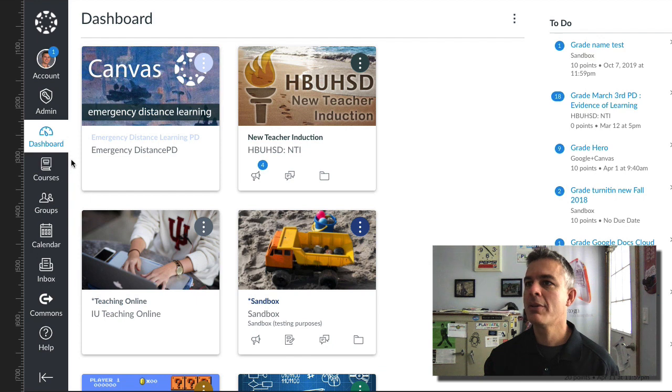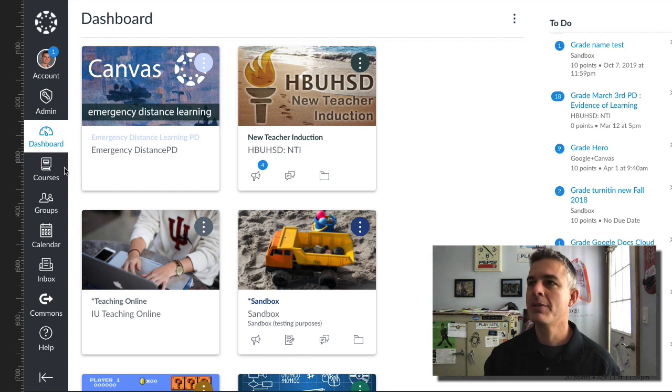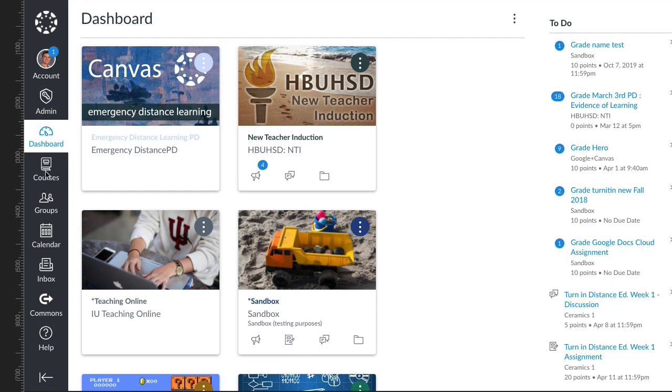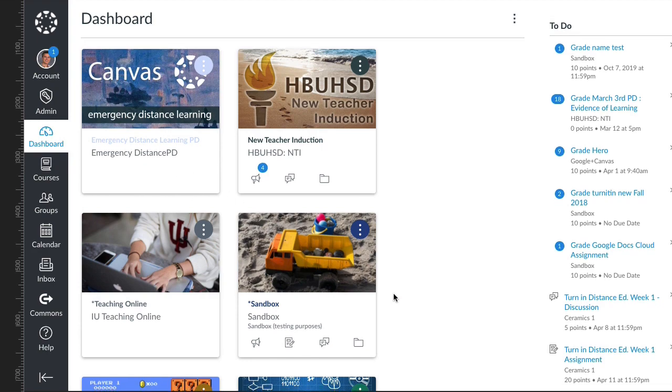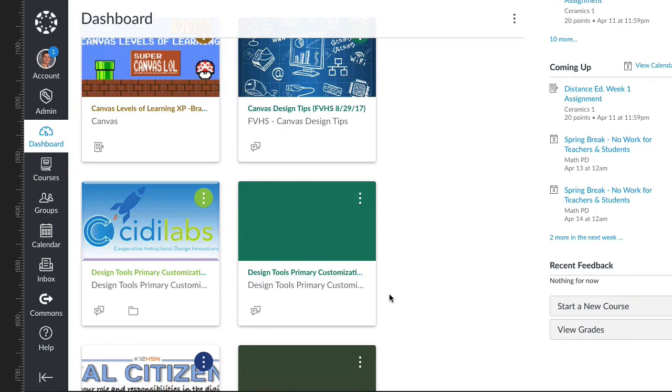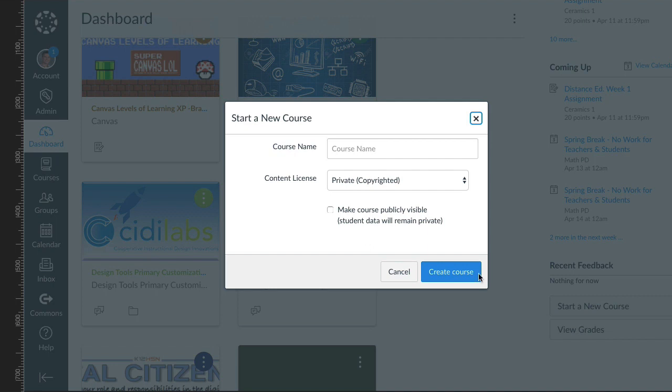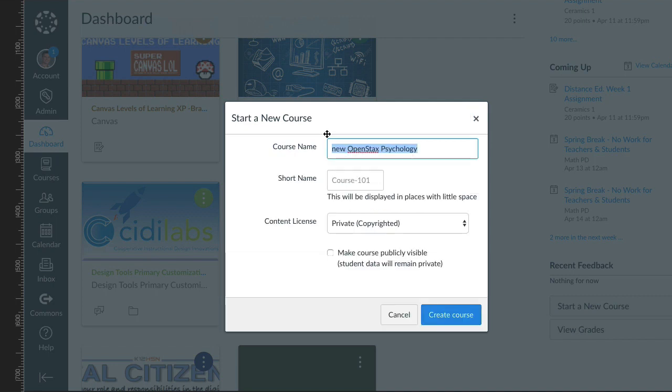Prior to going to Canvas Commons, you're going to create a new course for the import. Down here to my right, I can see there's a start a new course button. I'll give it a name: OpenStax Psychology New. I'll hit create course. All right, the course is made.